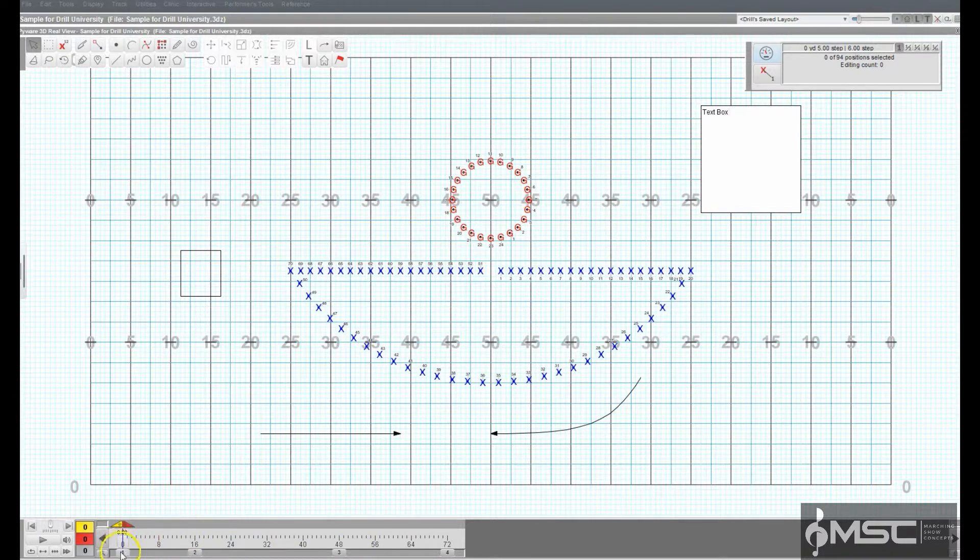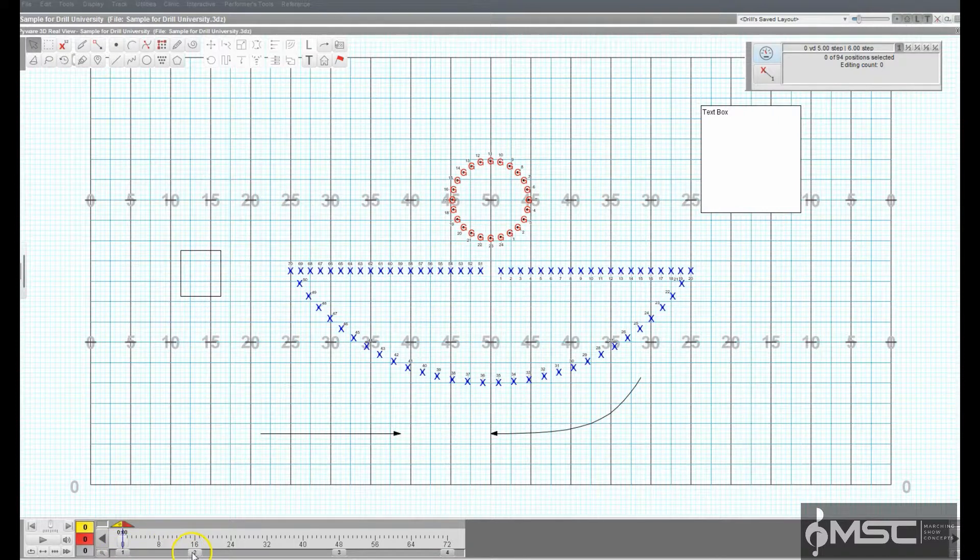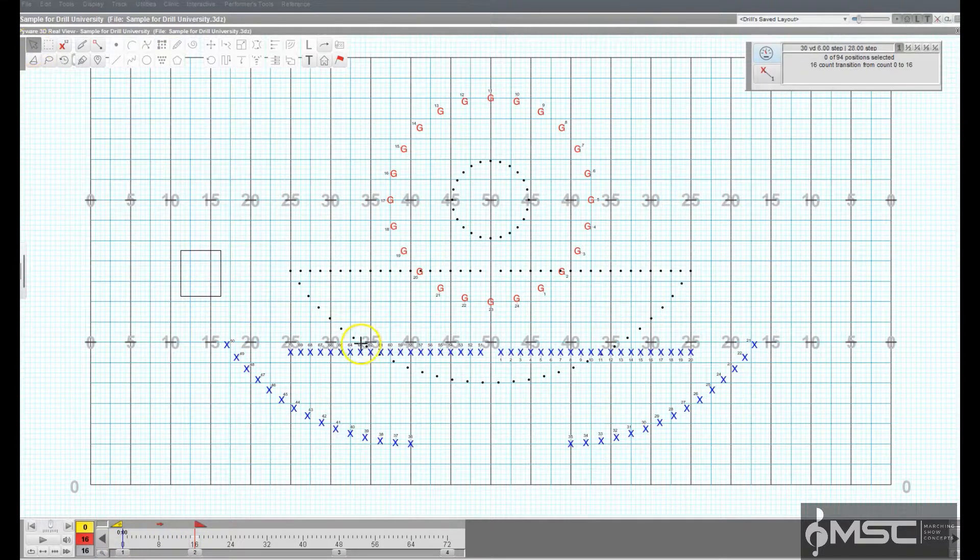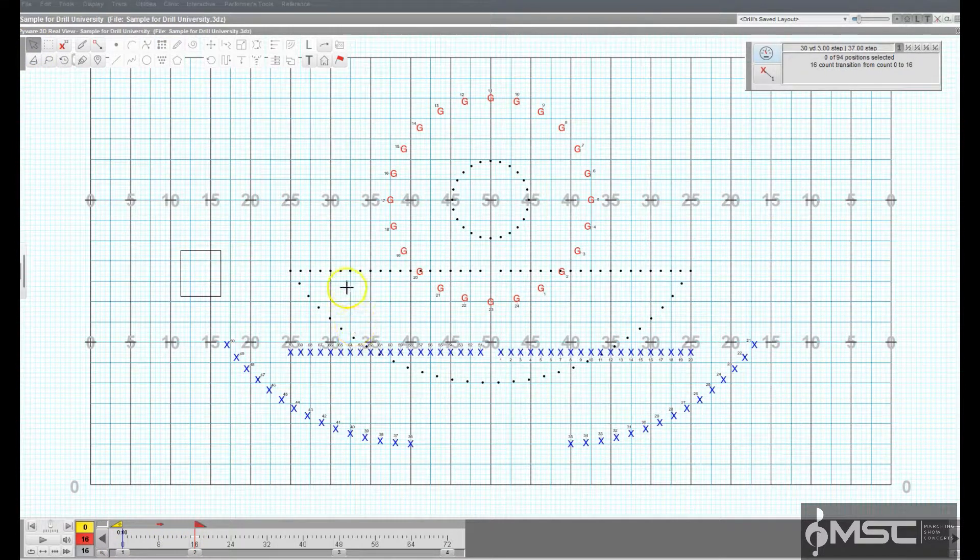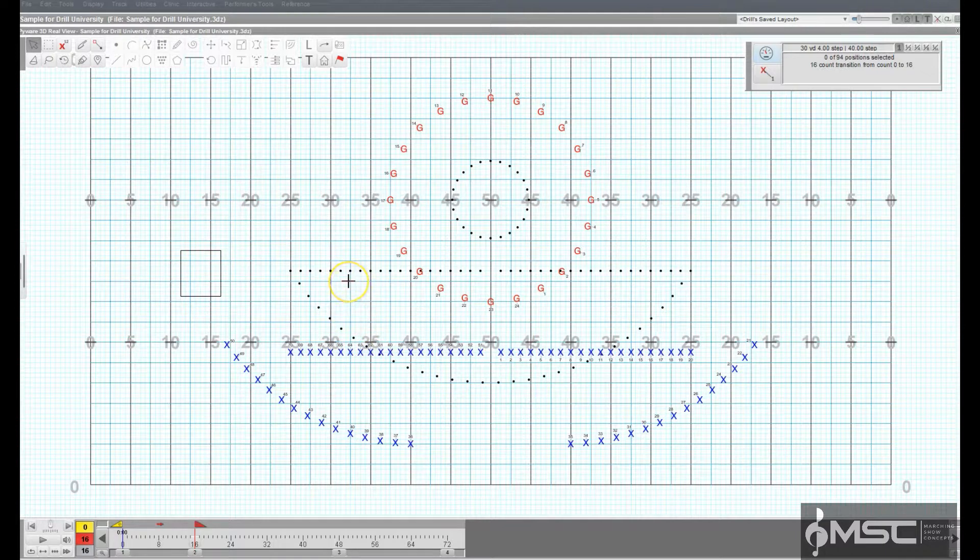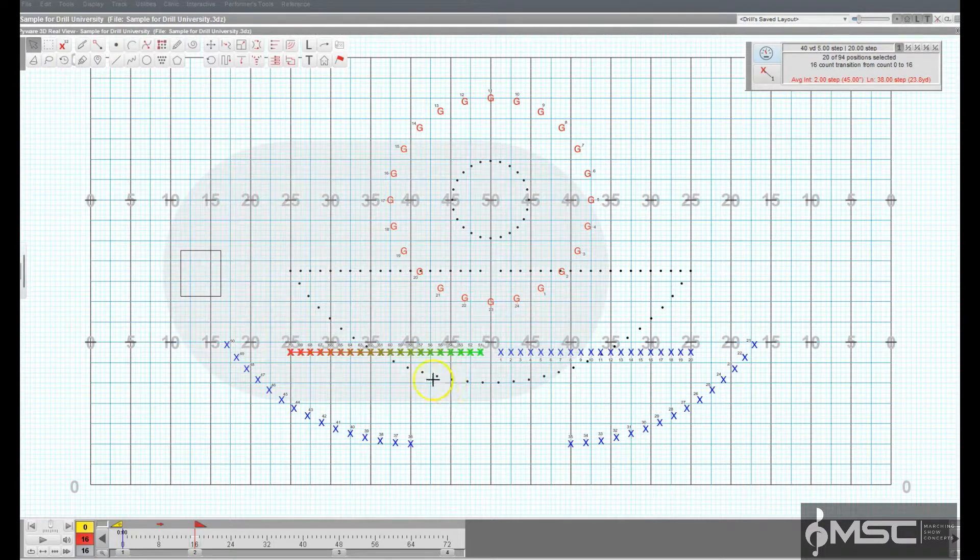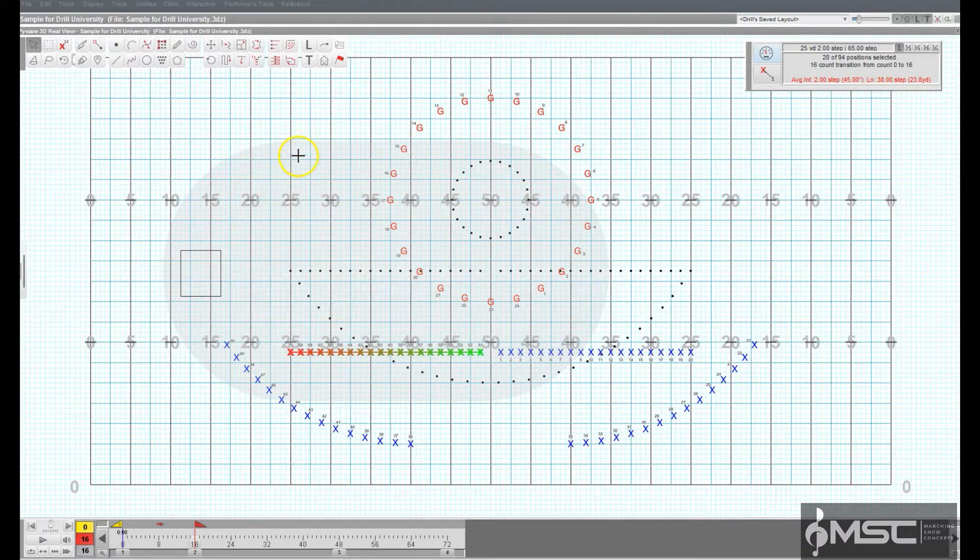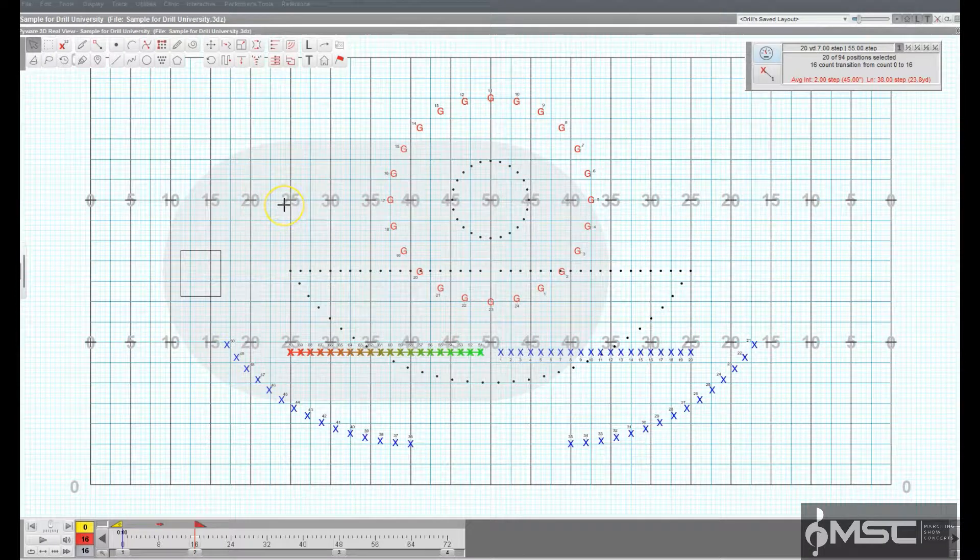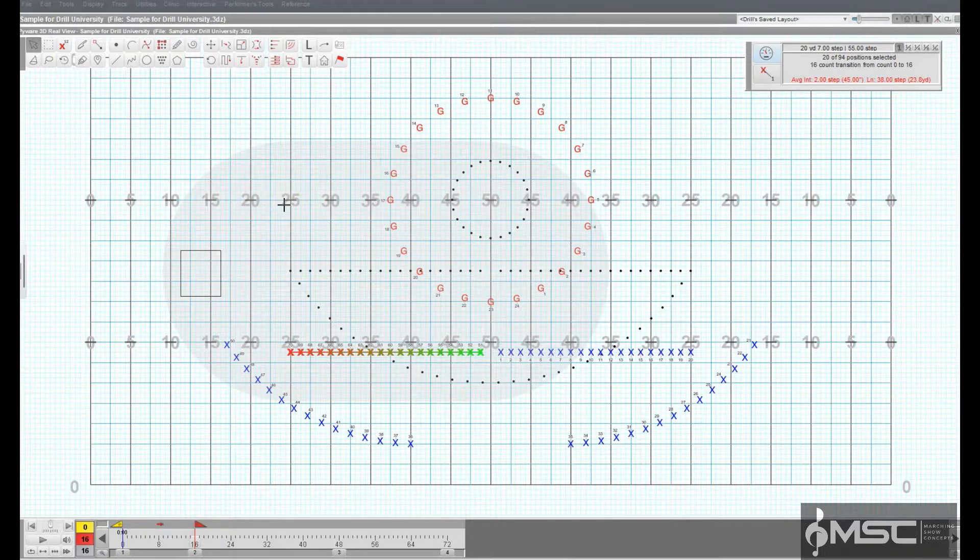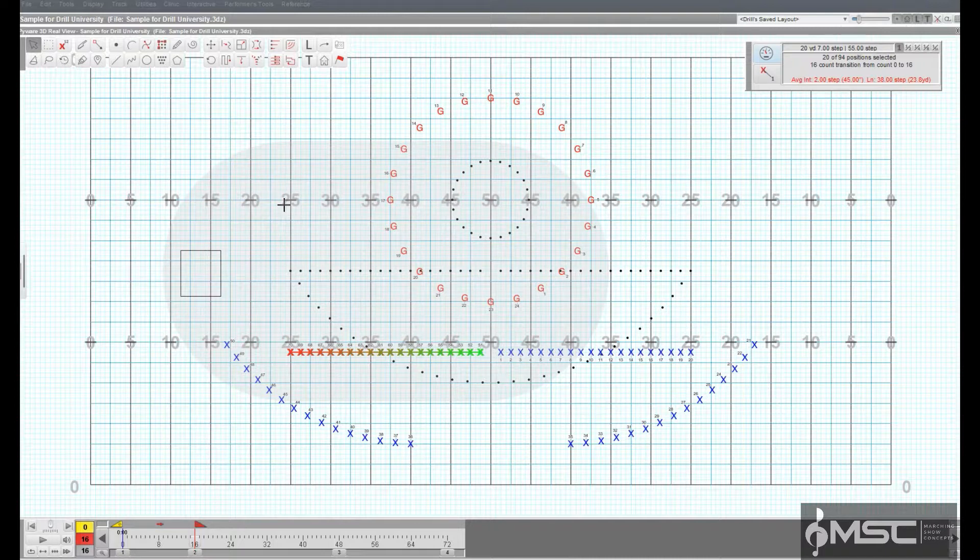To transition existing performers into a spiral, move the red anchor to the count where the selected performer should hit the spiral shape. Move the yellow anchor to the beginning count of the transition into the new spiral. This is usually the previous set in the drill.